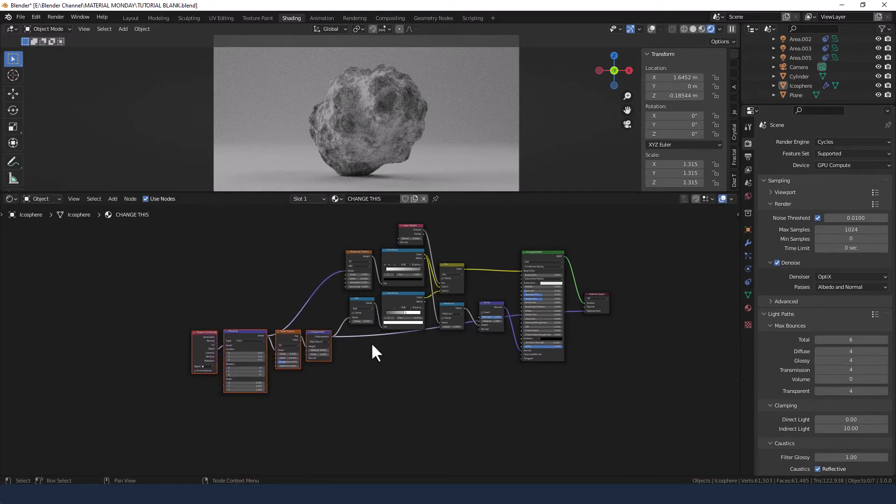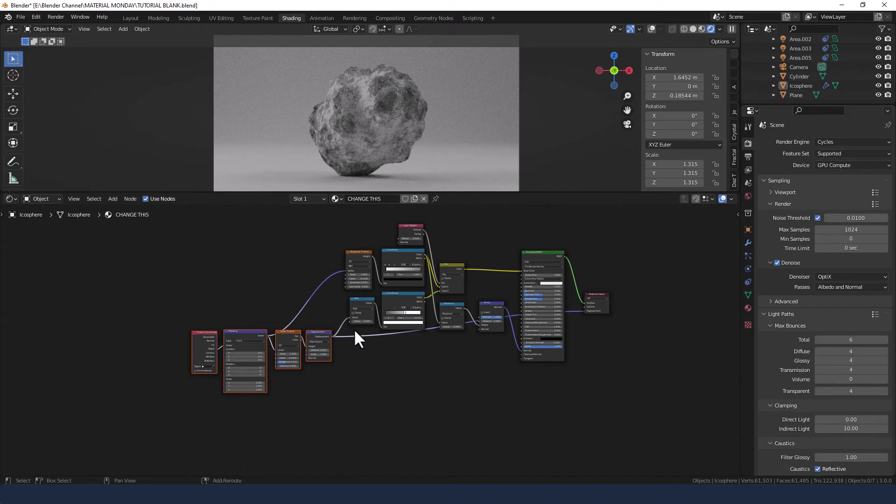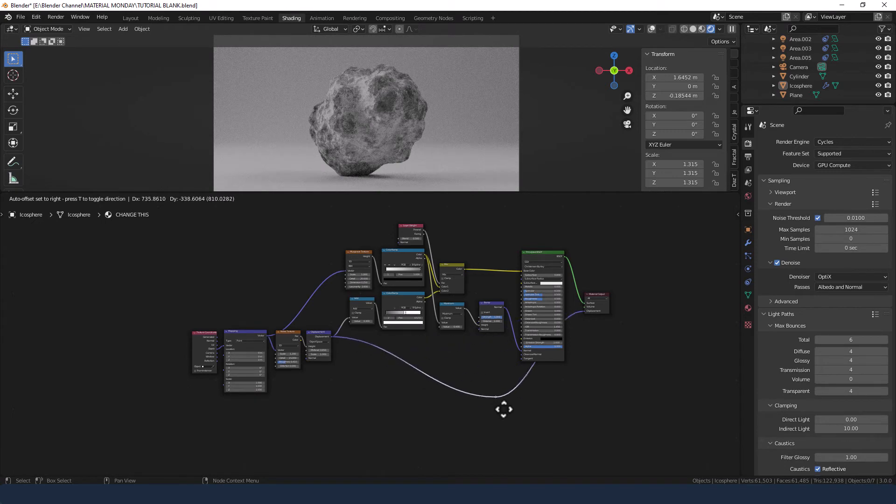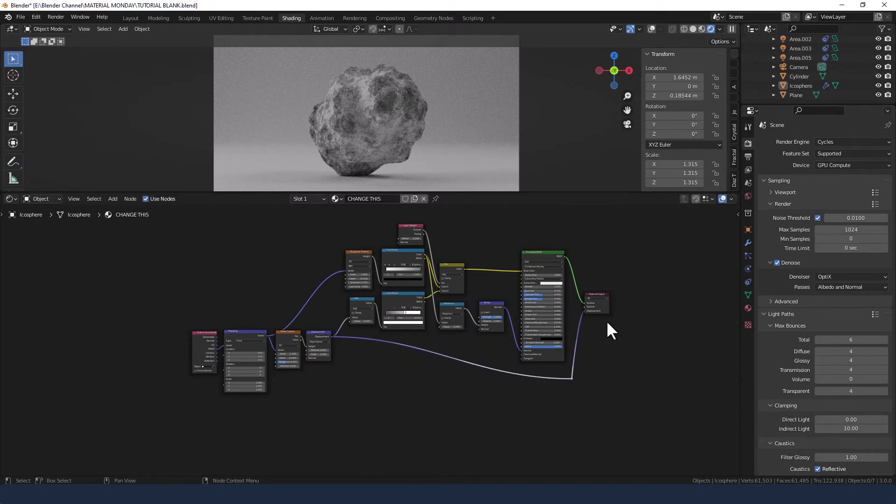If these nodes kind of get all the way, press shift and right click and drag through them. And then G to move them. And then you can kind of get a better idea of where they're going.